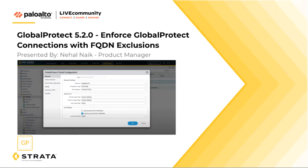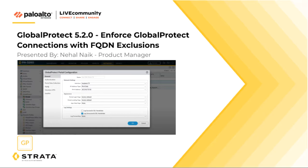This is Kiwi from the live community bringing you the GlobalProtect 5.2 Enforce GlobalProtect connections with FQDN exclusions video. Nehal Naik explains in detail on exactly how to go about it. Without further ado, I'll hand you off to Nehal.